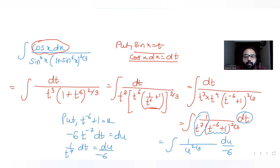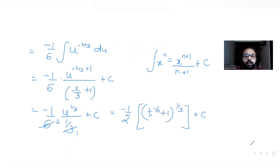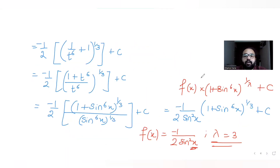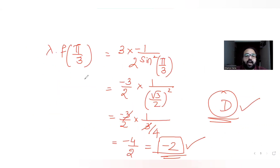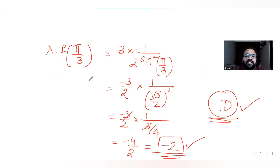I hope you've understood this type of integration question where we substitute variables twice to simplify the integral, then compare the result with the given right-hand side to find f(x) and λ. We'll meet again tomorrow with the next question — please like, share, and subscribe if you're finding this helpful.